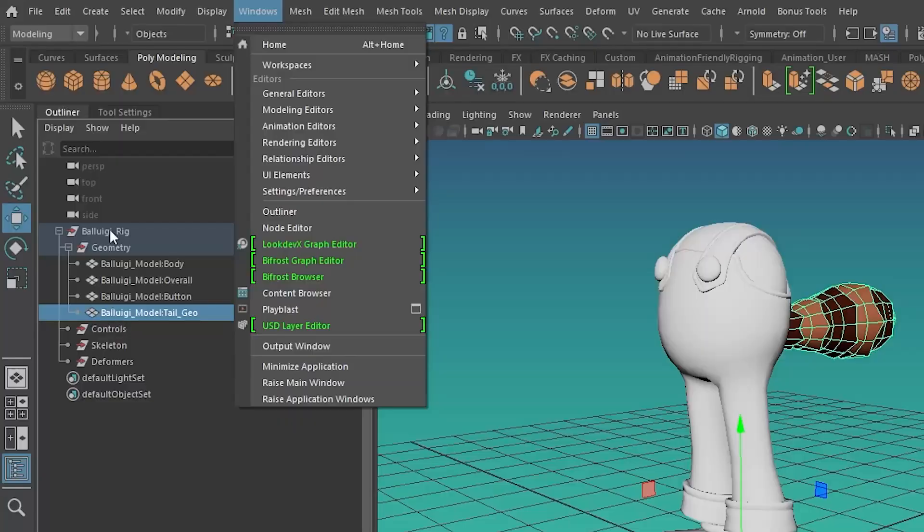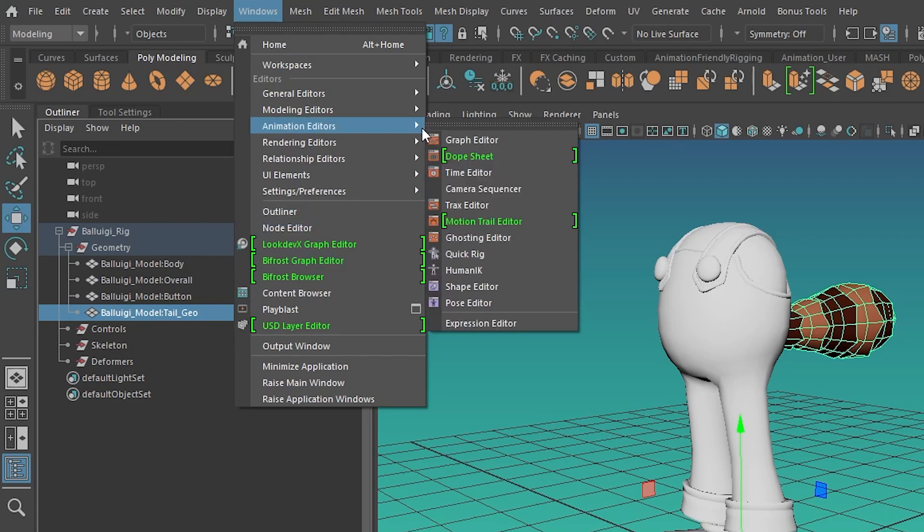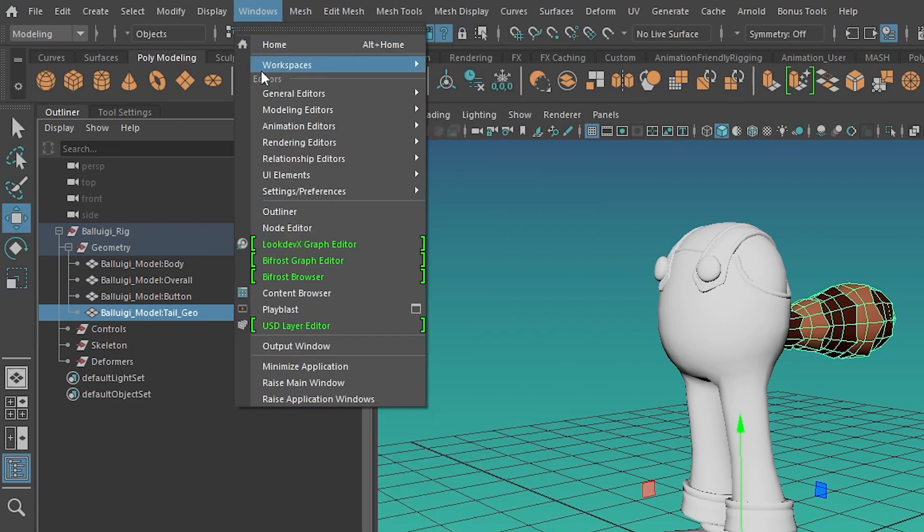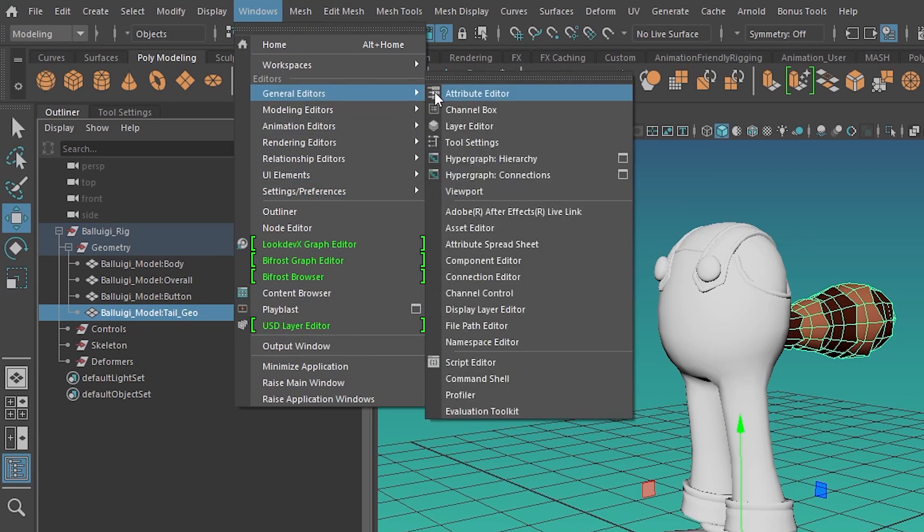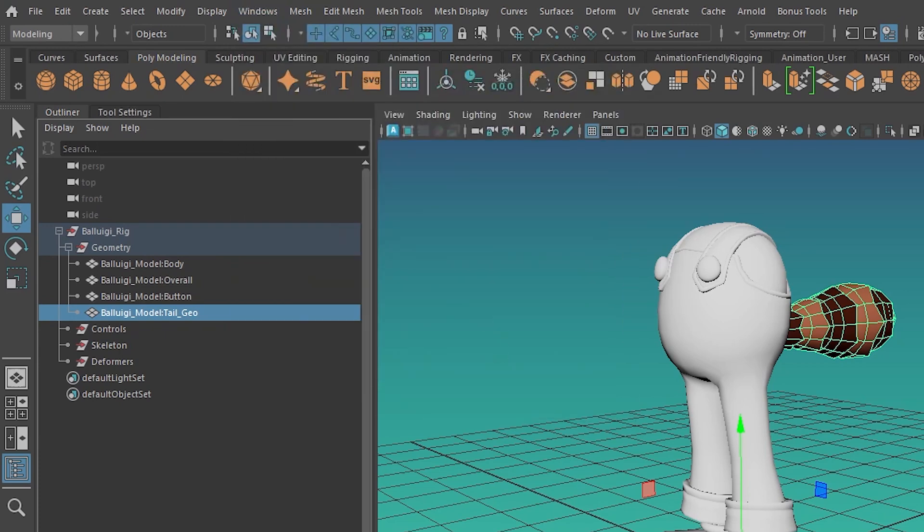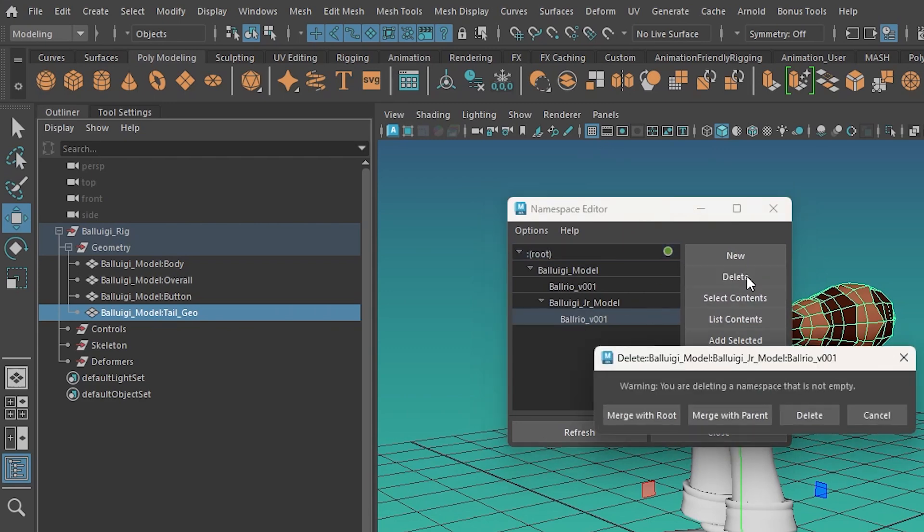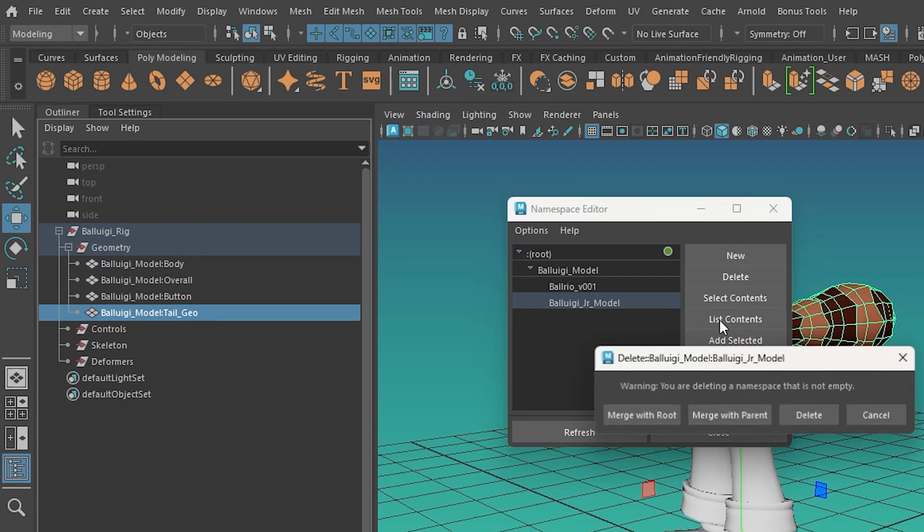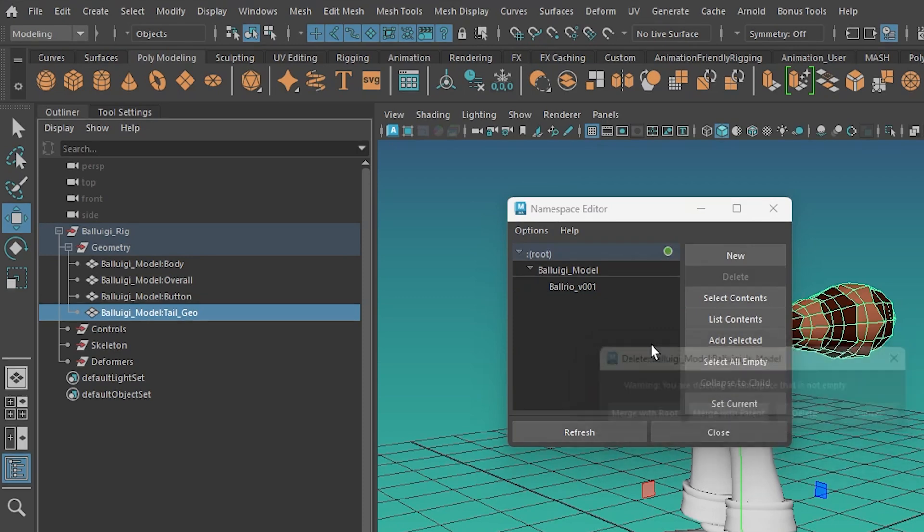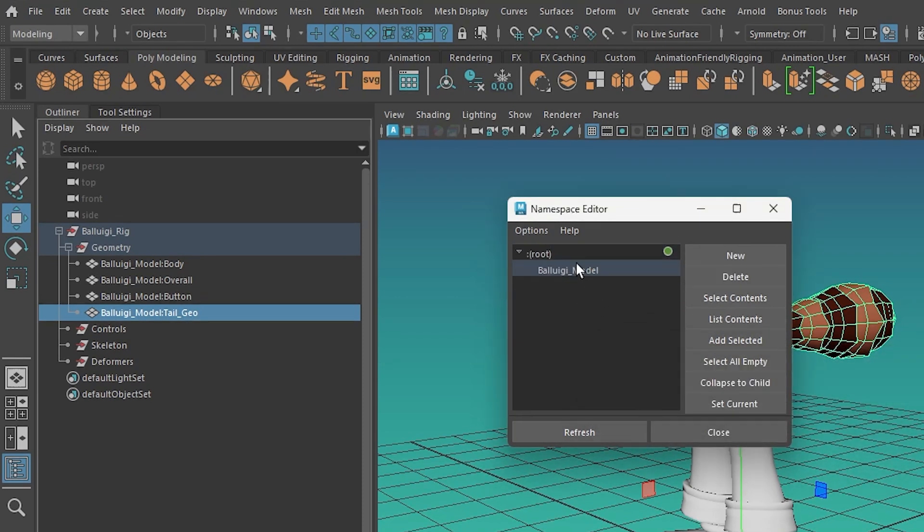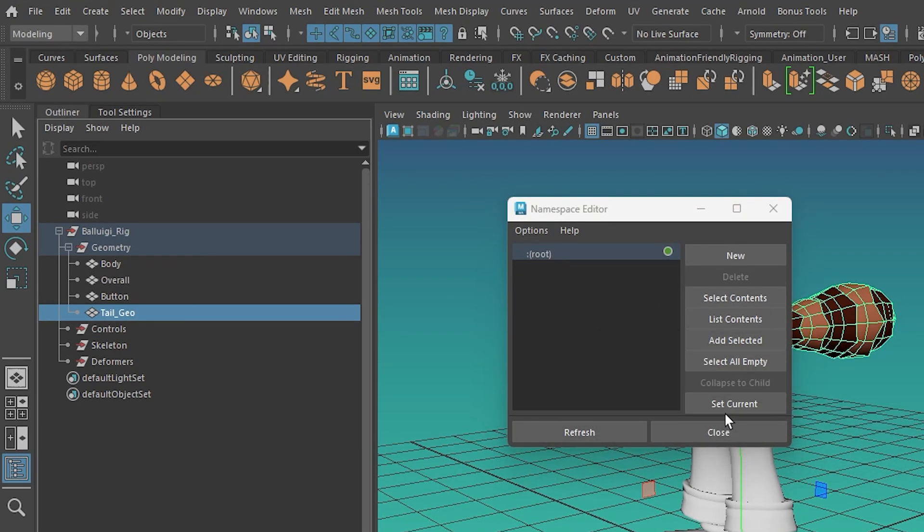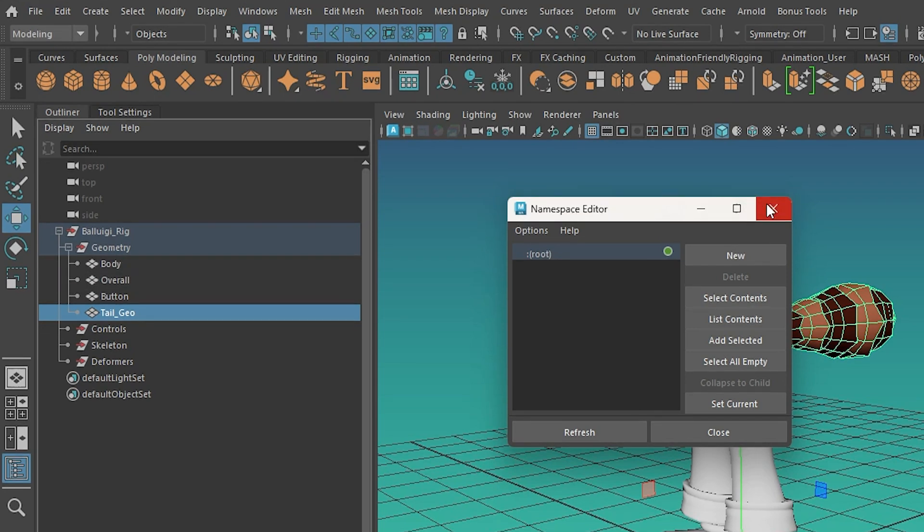Actually, this isn't quite clean because I've got namespaces here. See where there's like a colon Baluigi underscore model, colon body. I want there to not be any extra namespaces. So I'm going to go to windows, general editors, namespace editor. And just grab all of each one of these extra namespaces until I get to root and just say merge with parent. So delete, merge with parent, delete, merge with parent, delete, merge with parent. There.